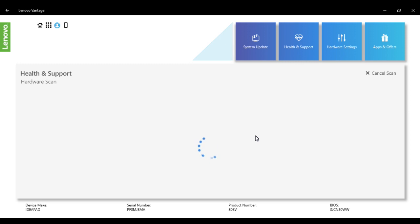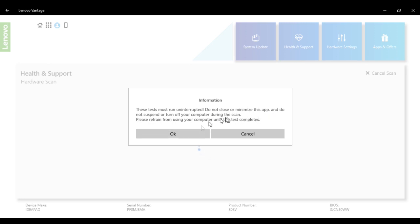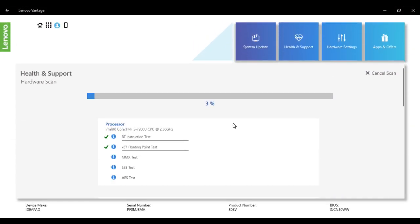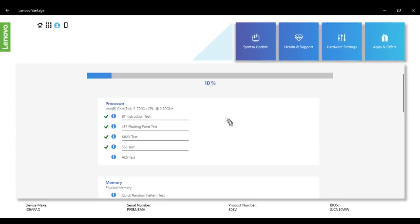You'll get some information that this test must run uninterrupted, so do not close or minimize this app and do not power off. Click on OK, and it has started running the various tests.